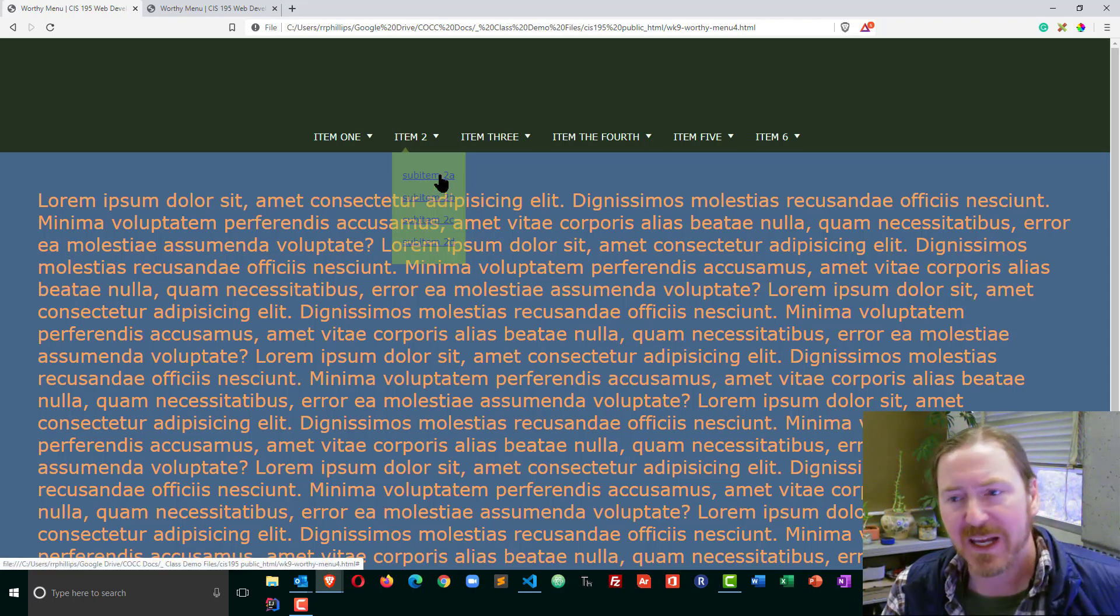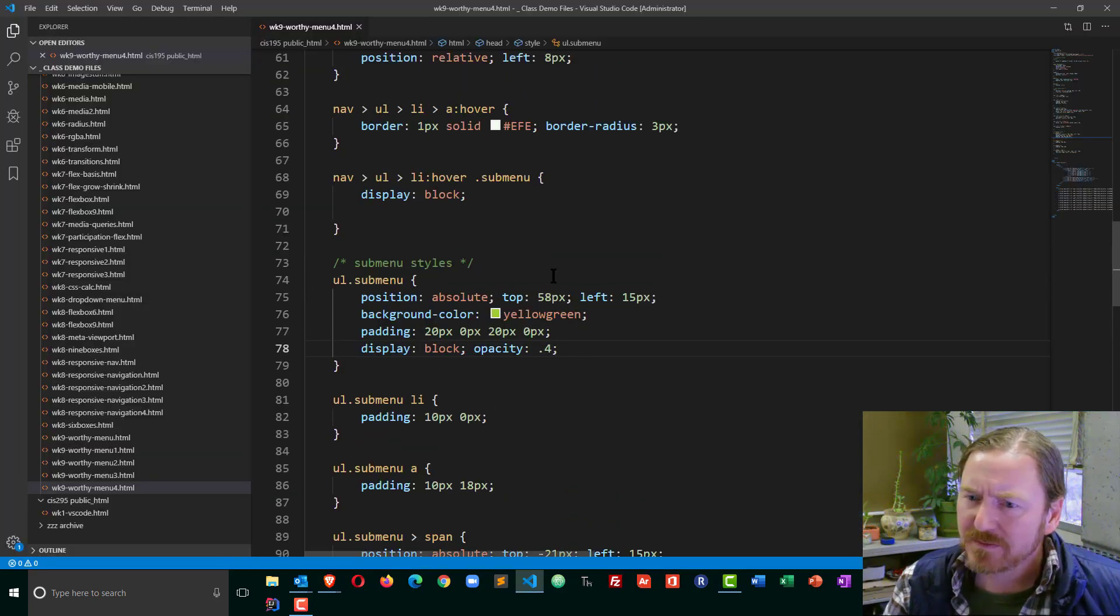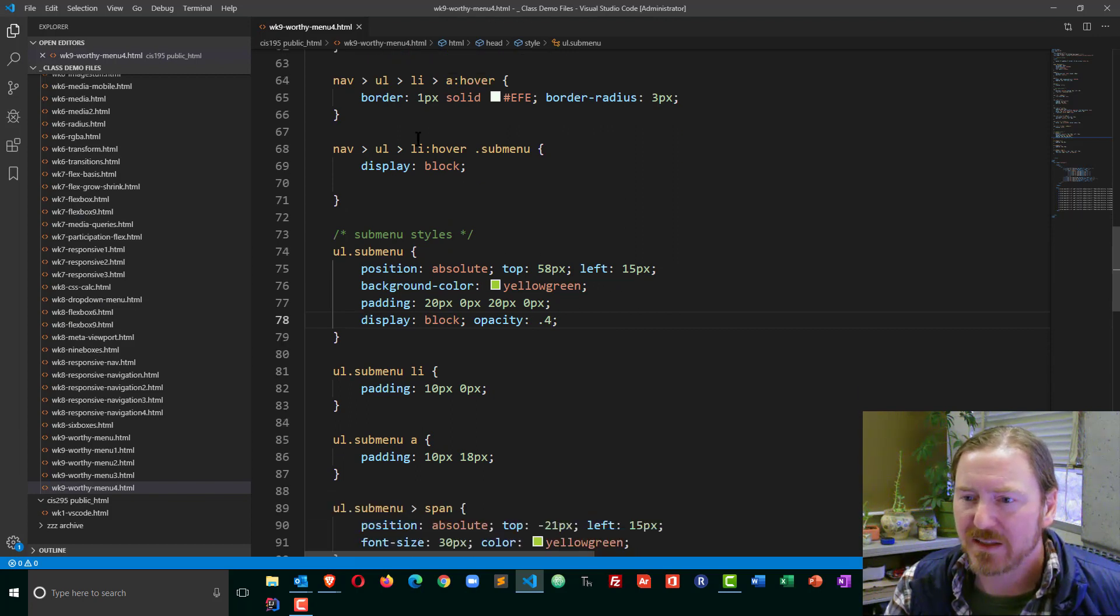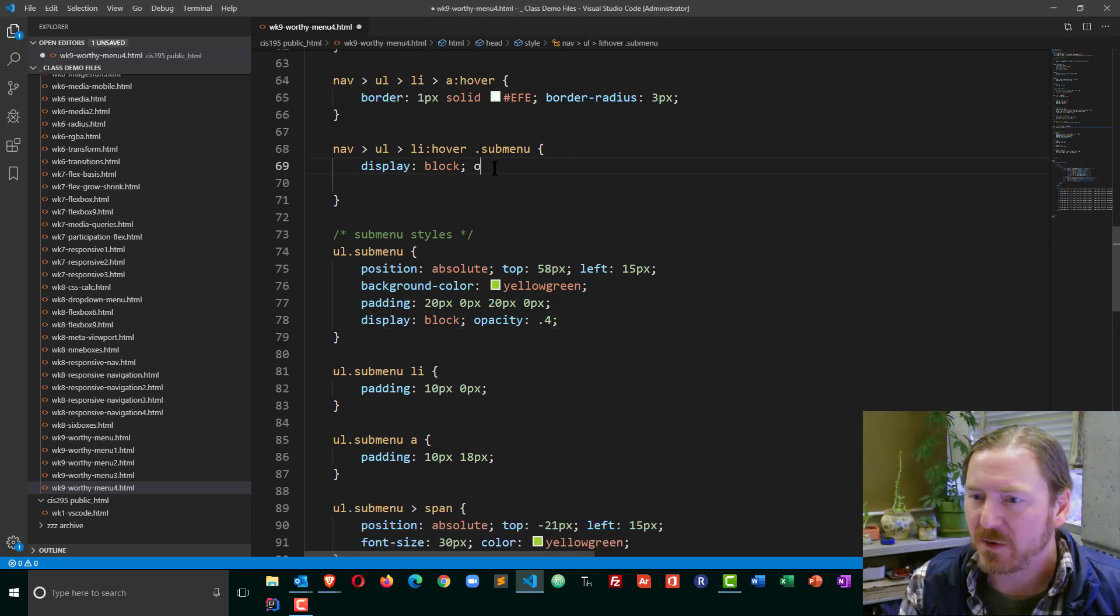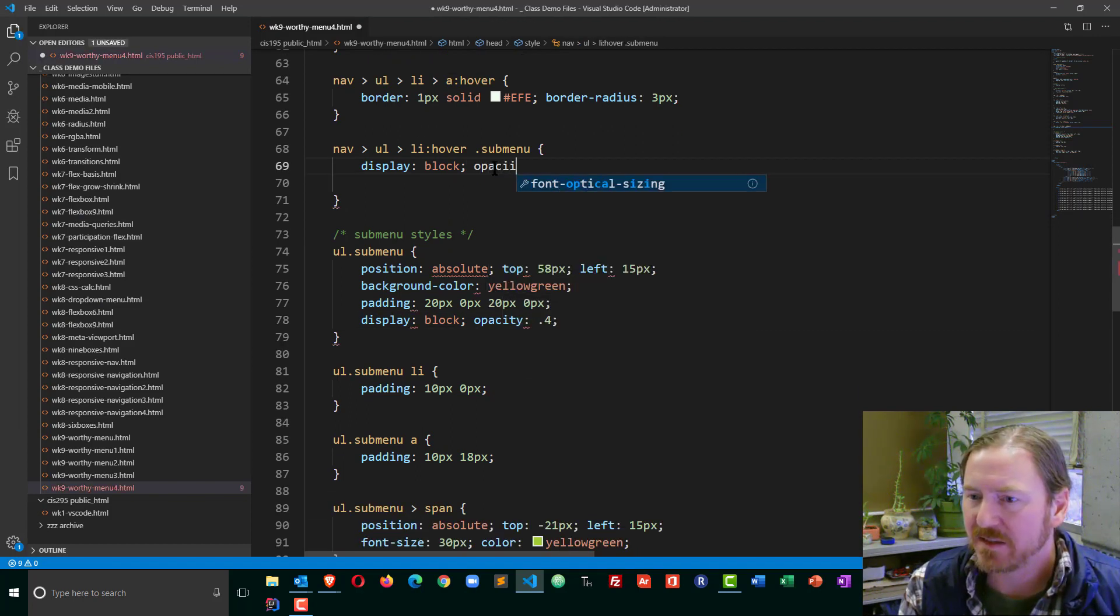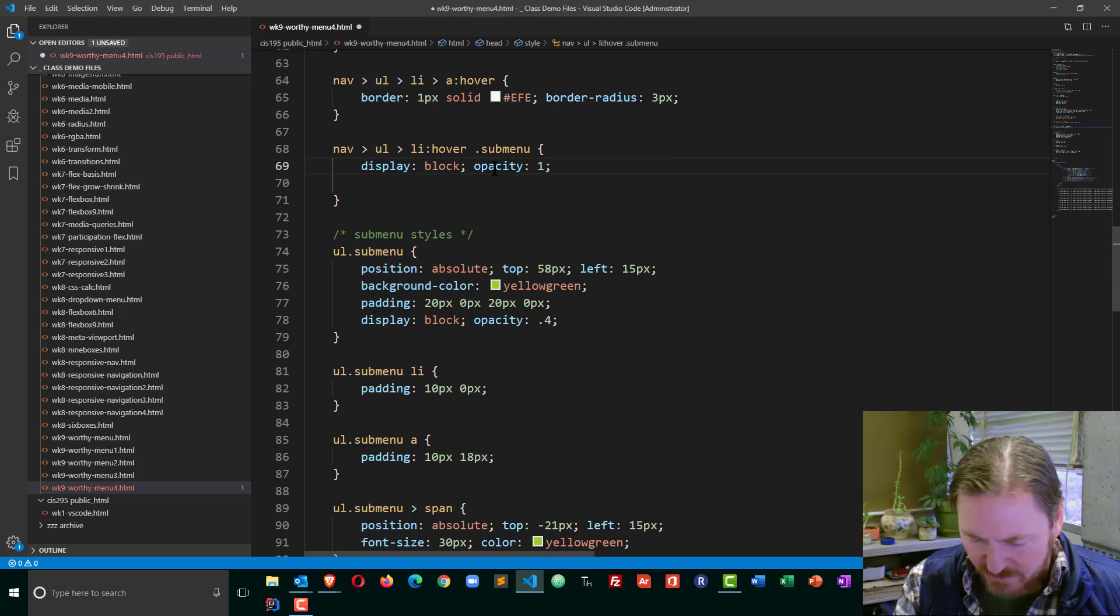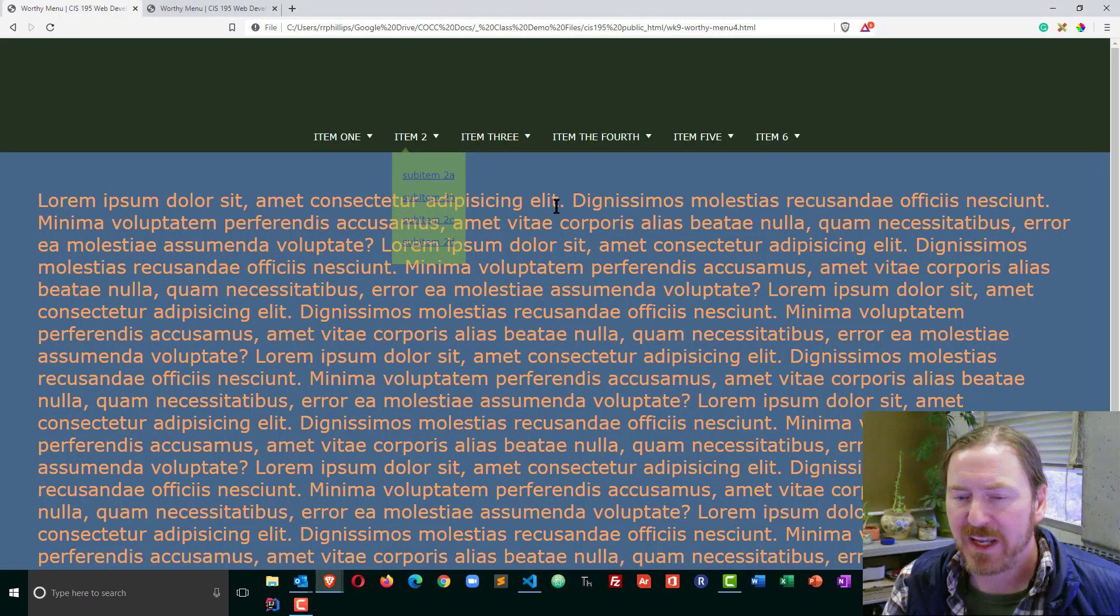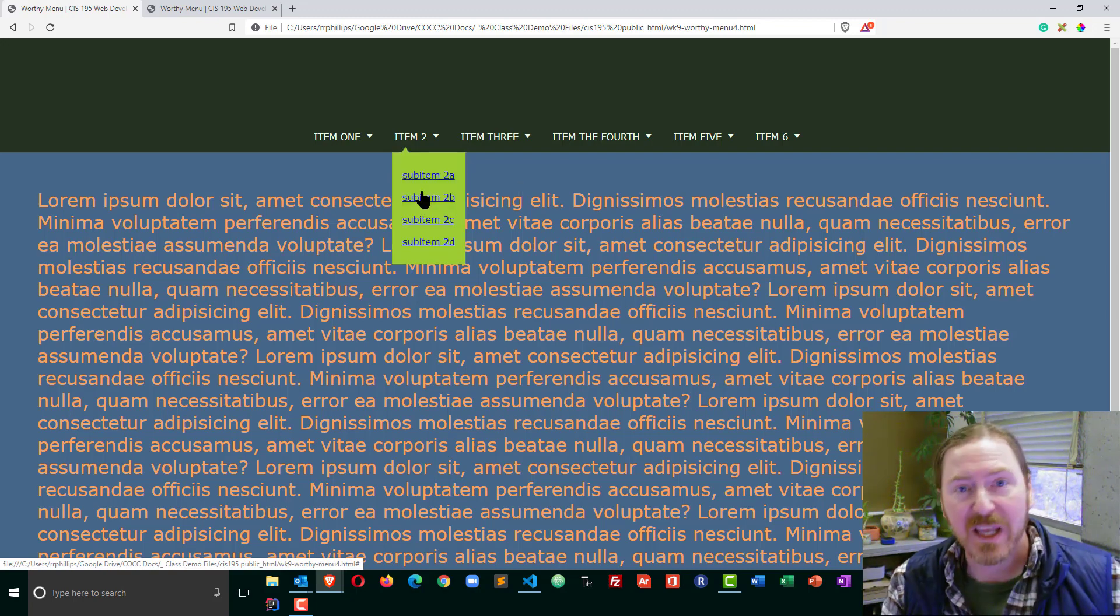So there's the opacity, and I can get it to fade out a bit, and then when I hover over my list item, I want that sub-menu opacity to change to 1. So it goes from faint to solid, and that's going to be a pretty nice effect.